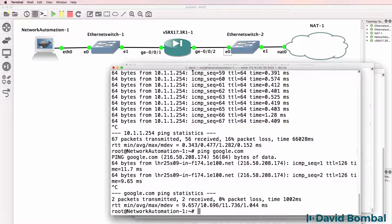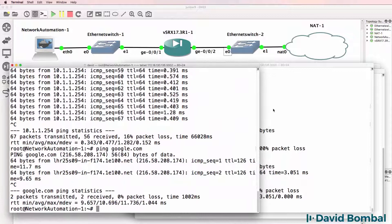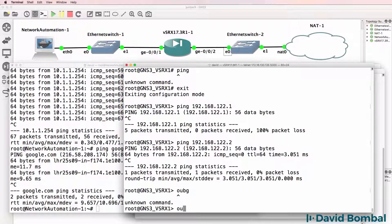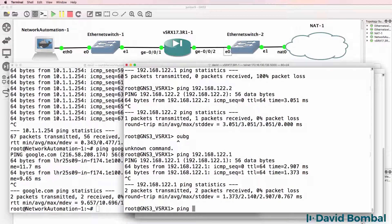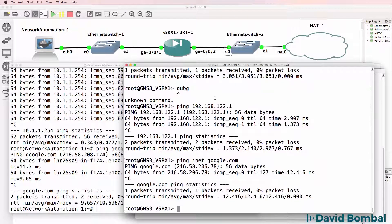I'm going to delete the interfaces and use gigabit 0/0/1 on the inside and gigabit 0/0/2 on the outside. So even though we configure gigabit 0/0/0 as the trusted interface, we're actually using gigabit 0/0/1 for the inside and gigabit 0/0/2 for the outside. Pings are now succeeding from the network automation container, and I can ping google.com through the SRX. On the SRX, I can also ping the NAT cloud and google.com.